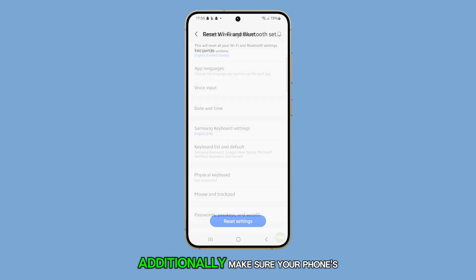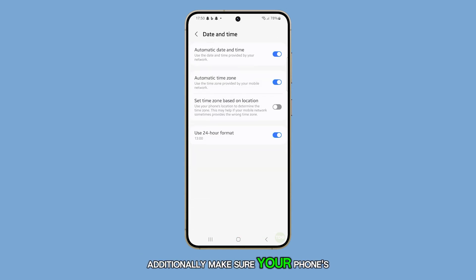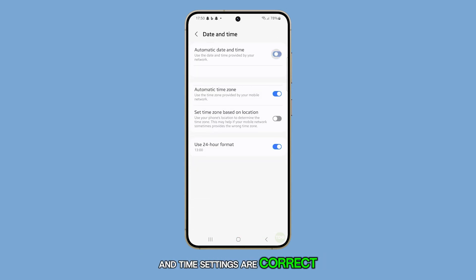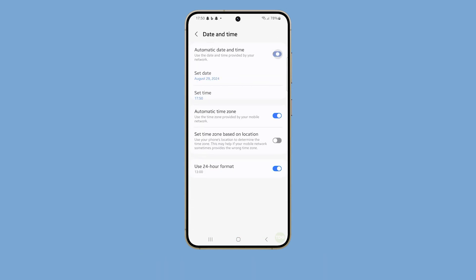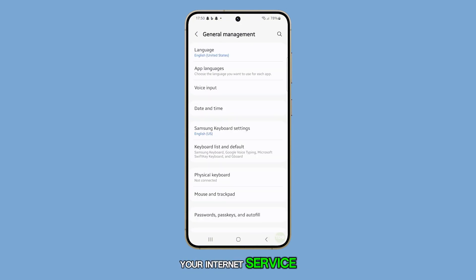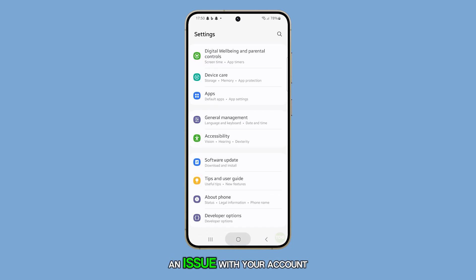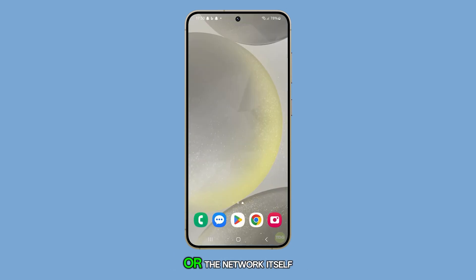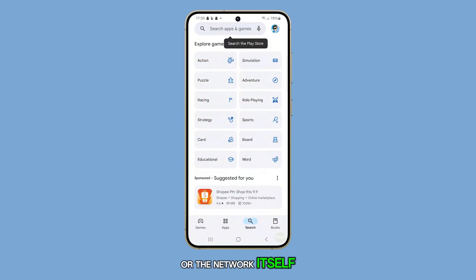Additionally, make sure your phone's date and time settings are correct. If none of these steps work, you might need to contact your internet service provider, as there could be an issue with your account or the network itself.